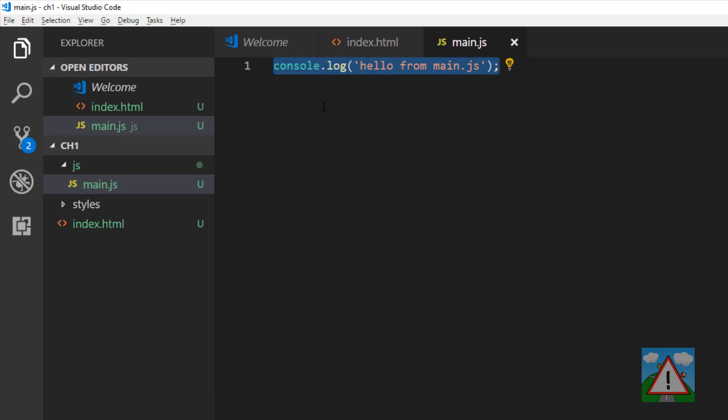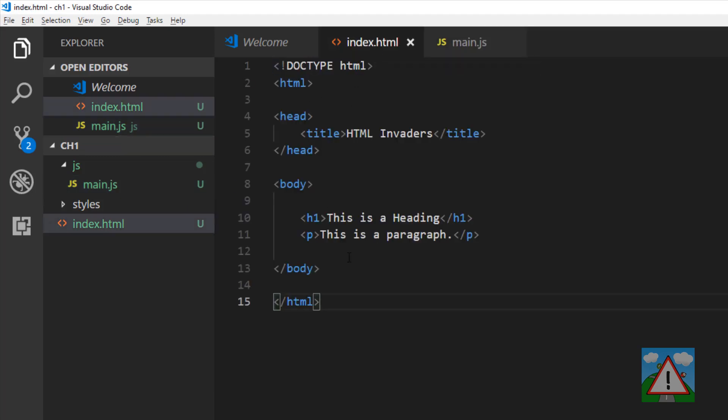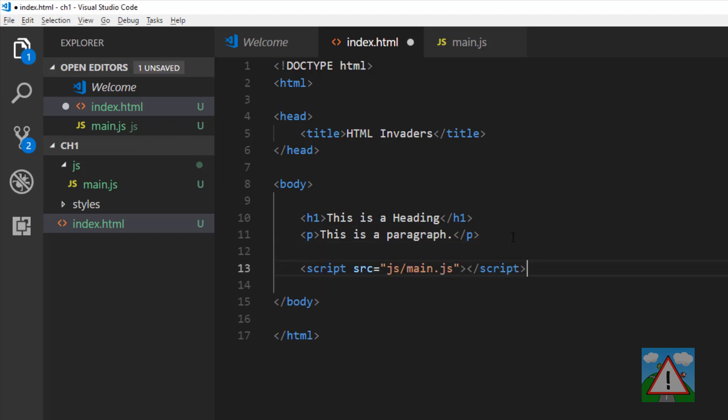To get it to do that, I need to include it inside my index.html because this is the page that's processed by the browser. I'm going to put another element in, script this time, and say that source of my script is in JS main.js.